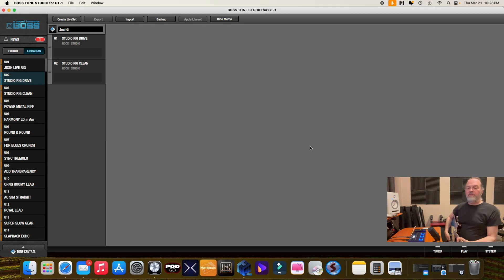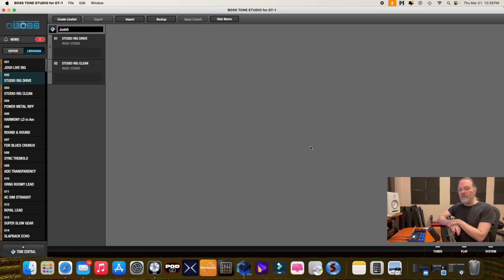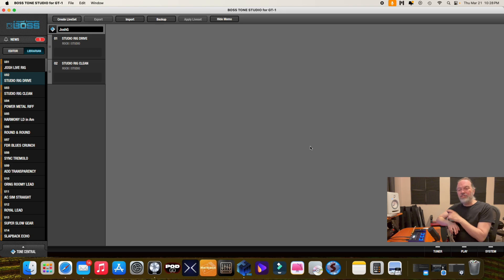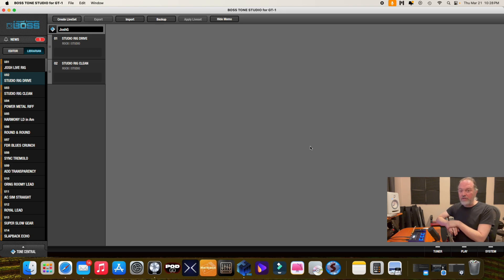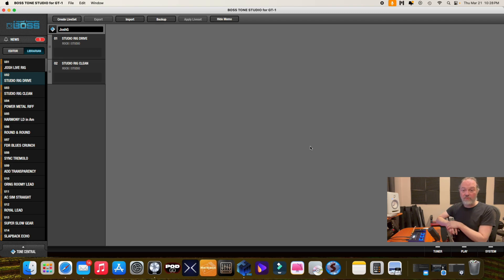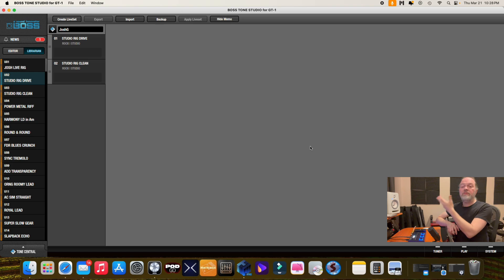Now I find on other editors, it's a little more easier to import and export. Like say you just want one preset. I'll use Pod Go as an example. I find that way easier to import and export if I just want one file, but at least there is the capability here in the tone studio.